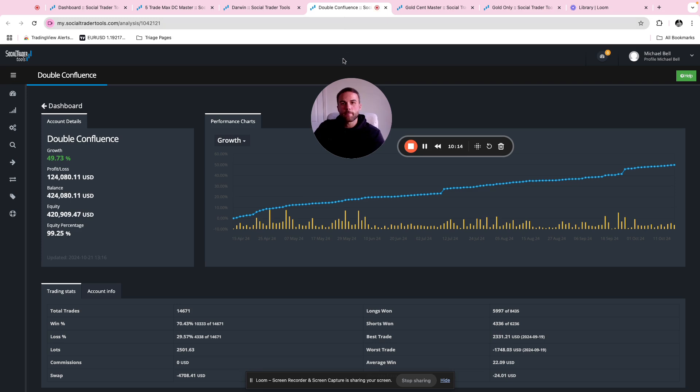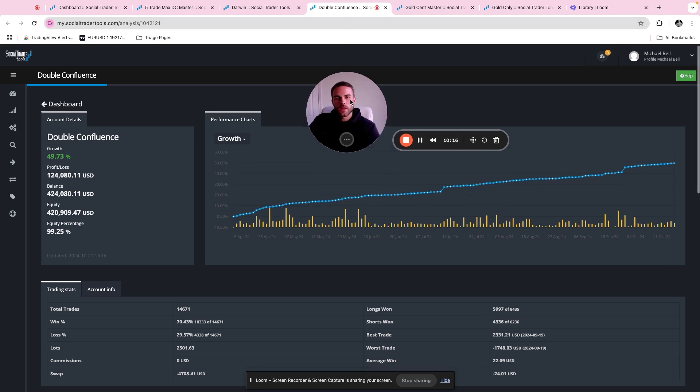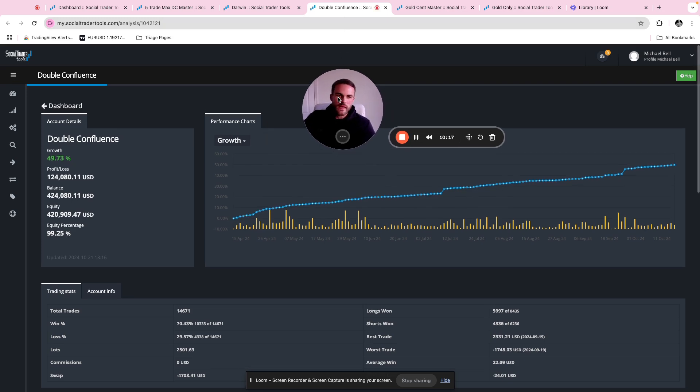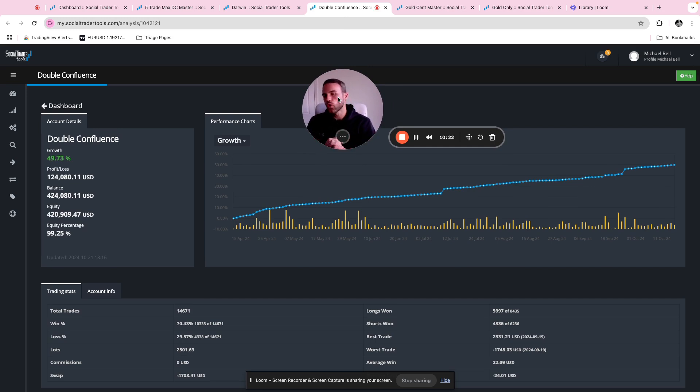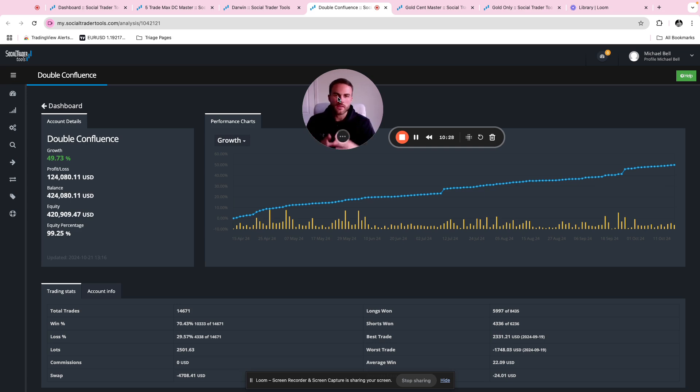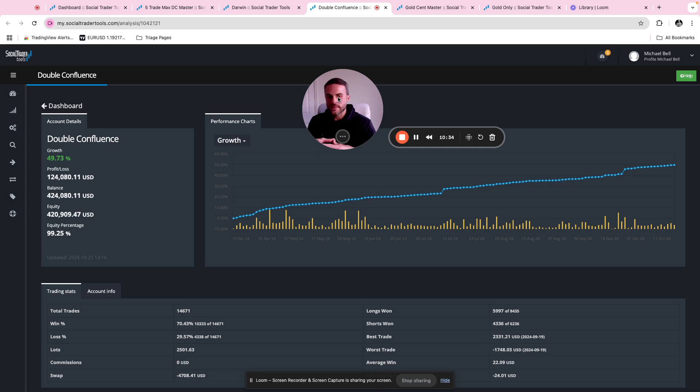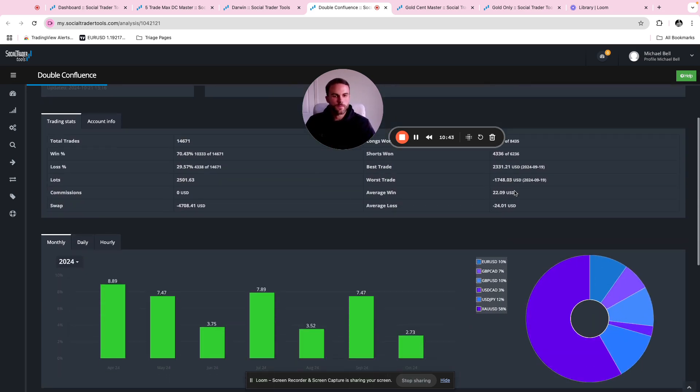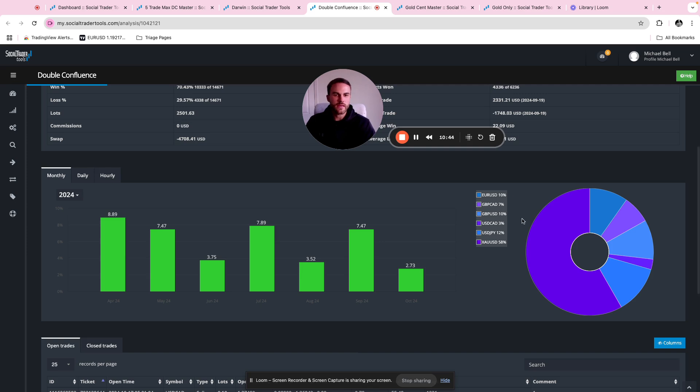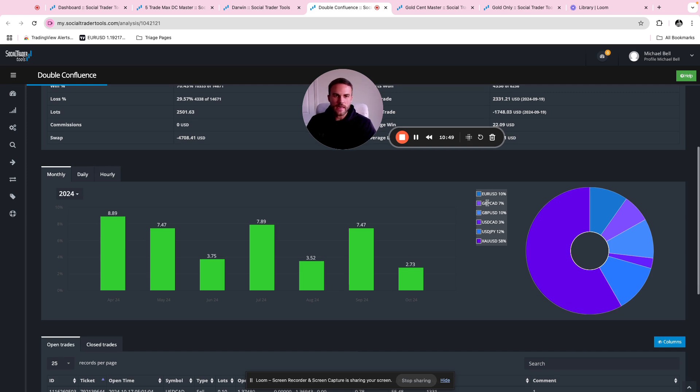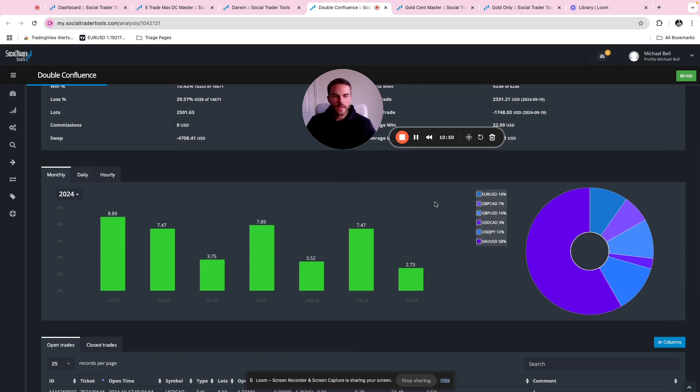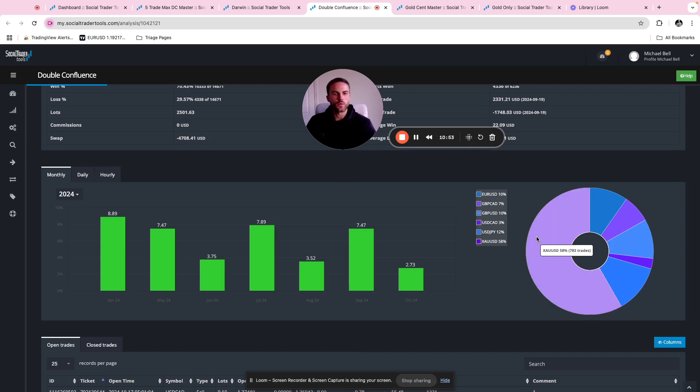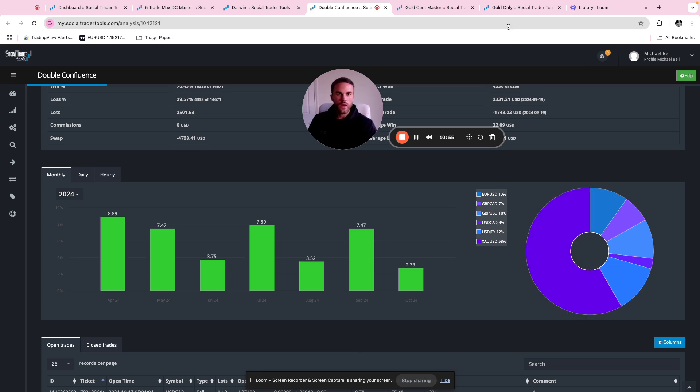Moving on to this beast of an account, the double confluence account. For those that have watched my account run through before, you'll know this account really well. This double confluence account is running a higher timeframe EMA and a lower timeframe ADX. This is running about 25 to 30 set files, all split into long and short. I'm running most of the major pairs - gold, UJ, UCAD, GU, GCAD, EU. The most profitable set file was the gold short only set file which I put onto the gold only master account.